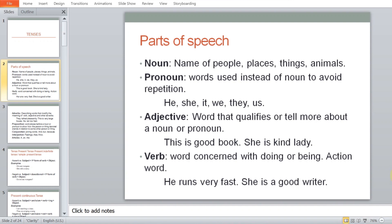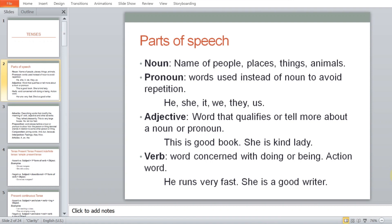Verb is a word that is concerned with doing or being — action words. 'He runs very fast' — running is basically an action verb. 'She is a good writer' — writing is an action verb.